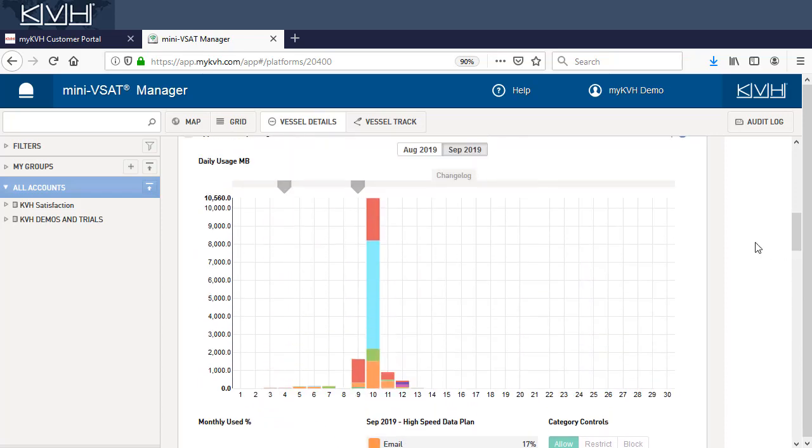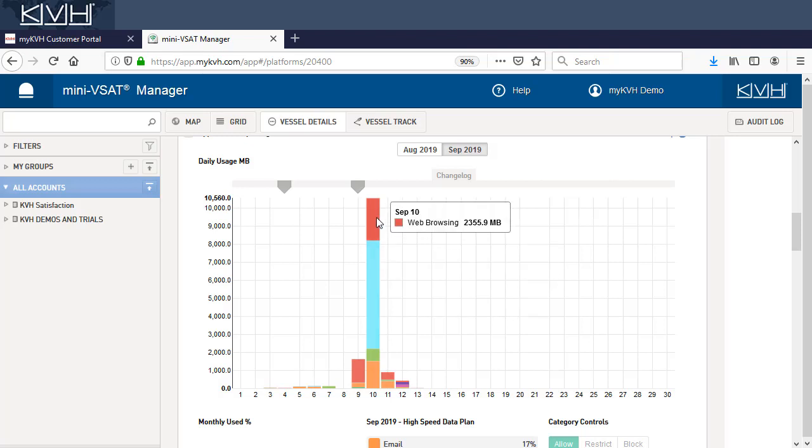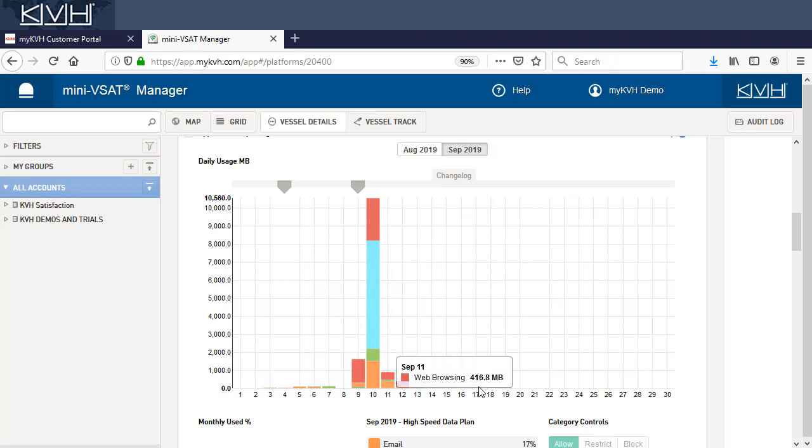For example, you can see this vessel did a lot of real-time communication on September 10th. That is, chat or calling apps like WhatsApp and Skype. Web browsing and email also make up a large percentage of usage.